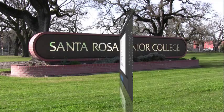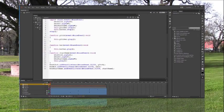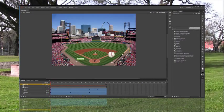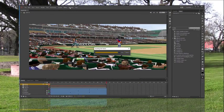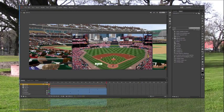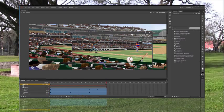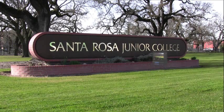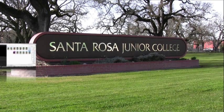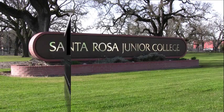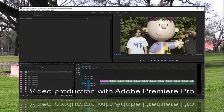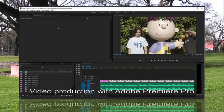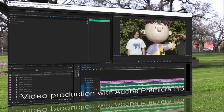You learn the basics of 2D animation with Adobe Flash and discover the power of programming to create compelling interactive experiences. You discover the power of video post-production and explore the compositing process using Adobe Premiere Pro.